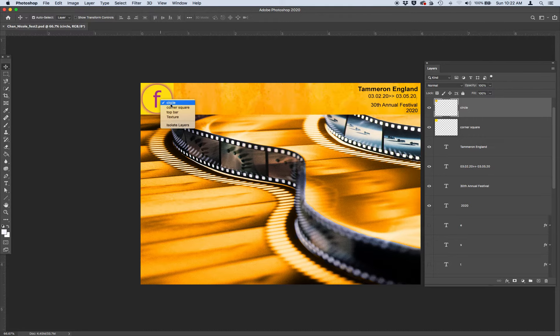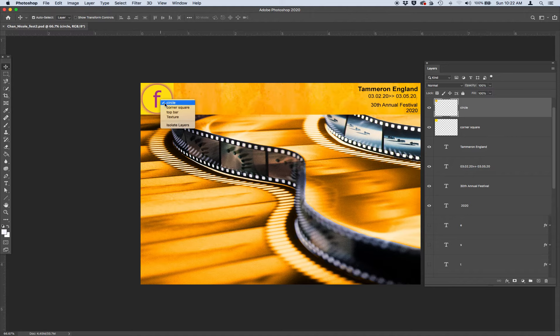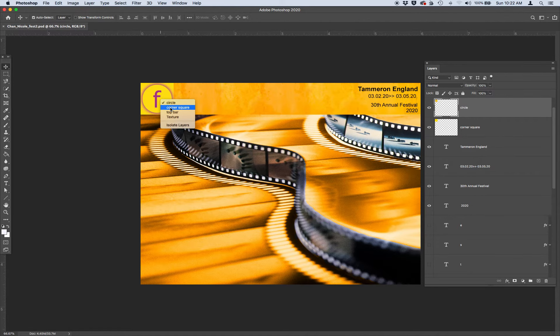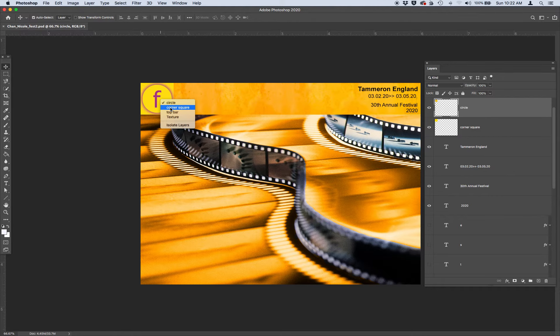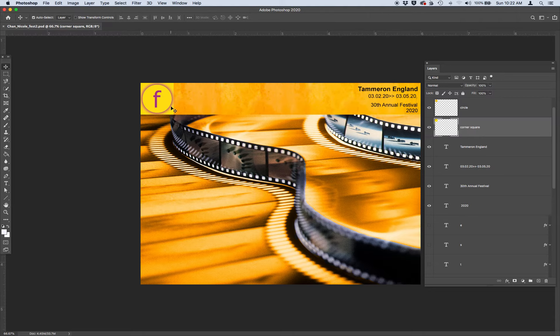For example, it's showing me that I have the circle layer selected. However, I can go ahead and select corner square, which is the layer we created that's underneath our circle layer, and it'll select that in your layers panel too.